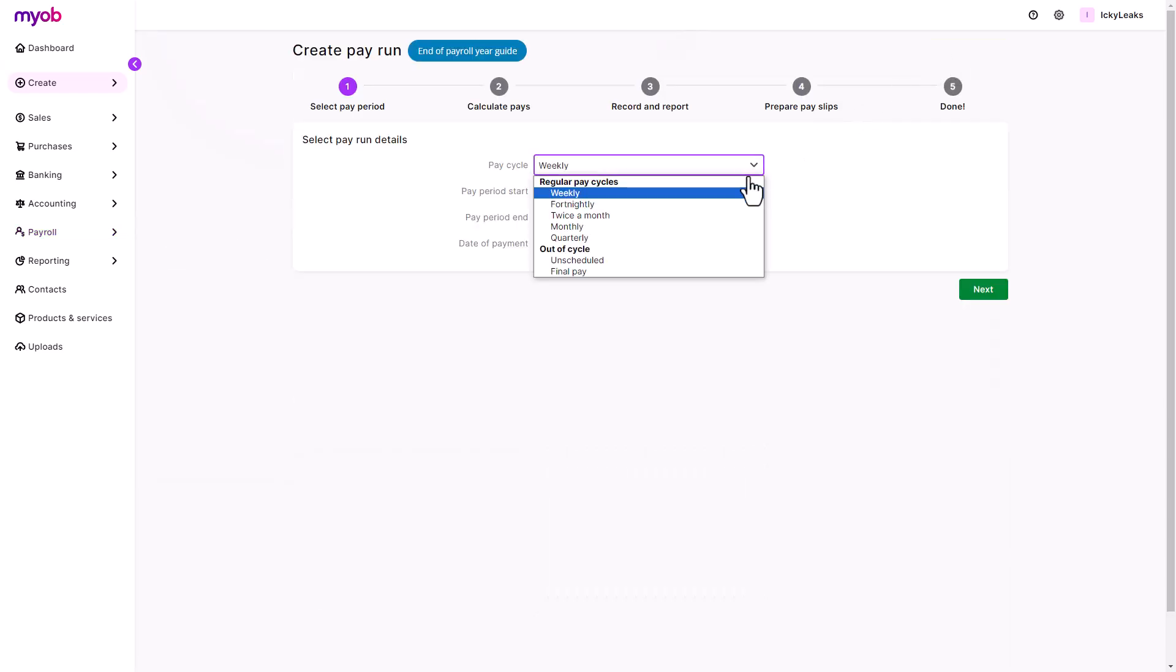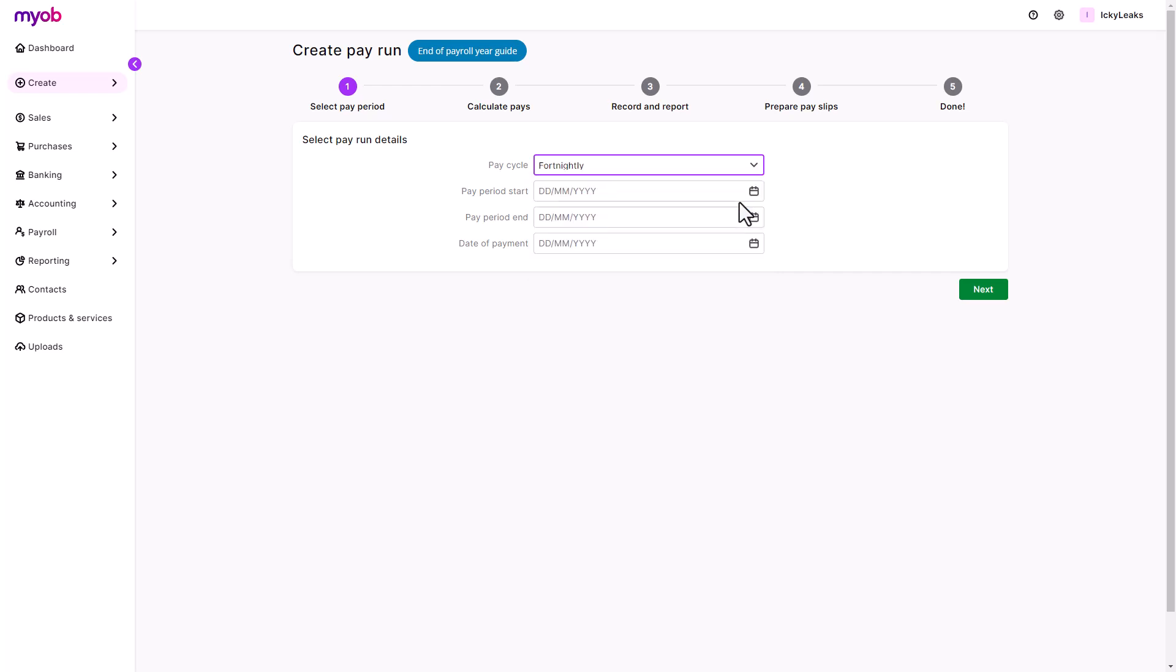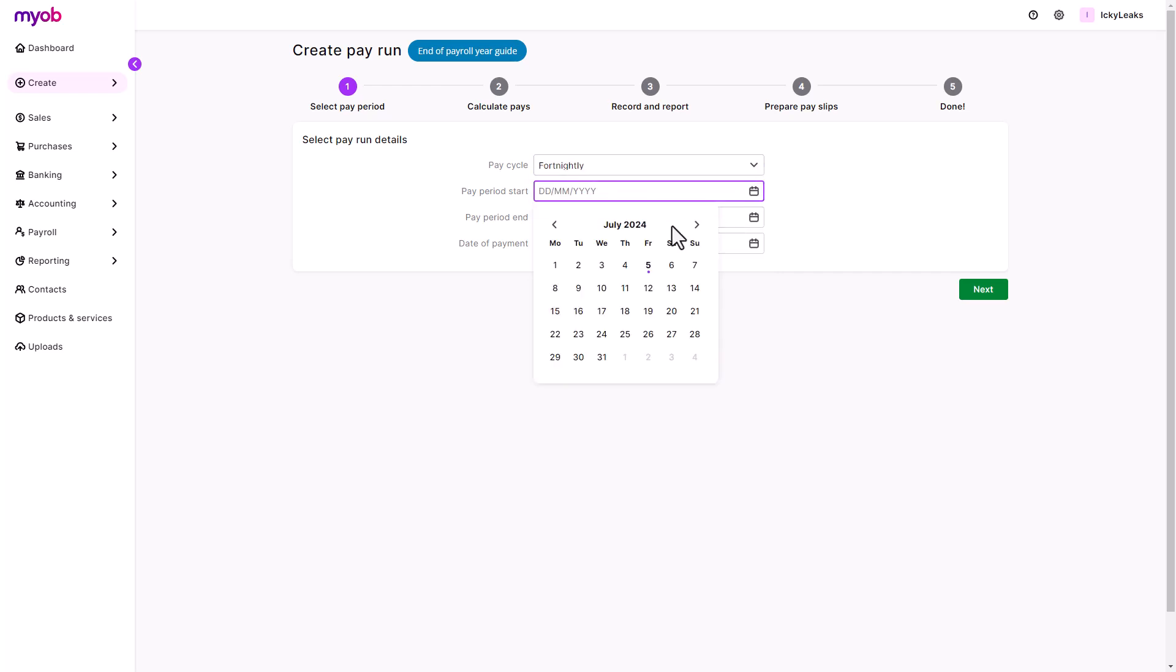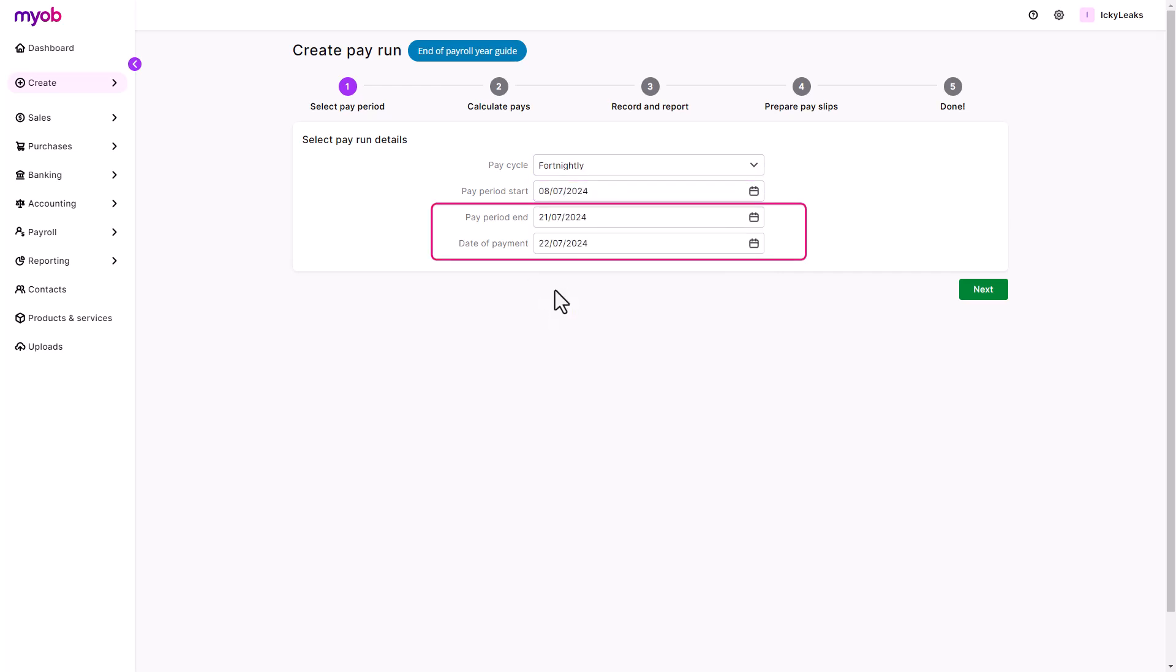Select the pay cycle the business operates with. Select the pay period start date and the pay period end, and the payment date automatically populates.